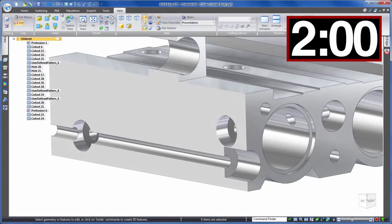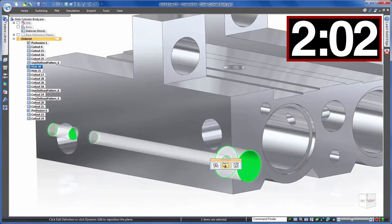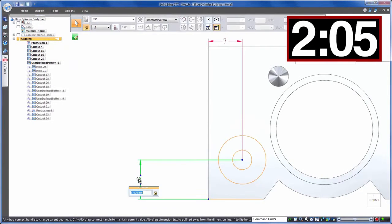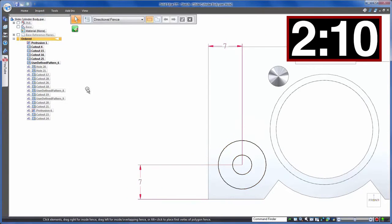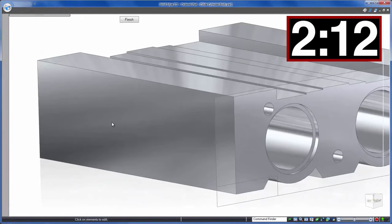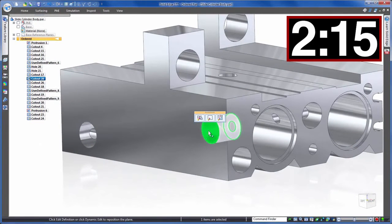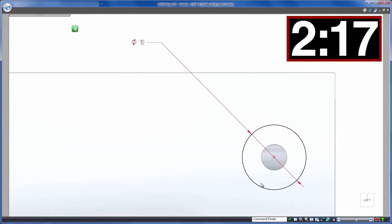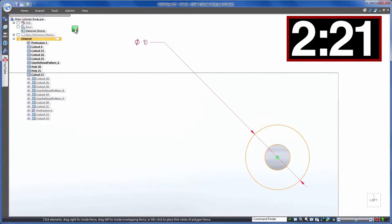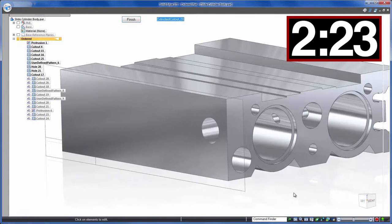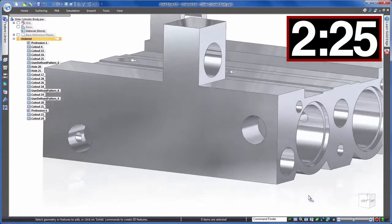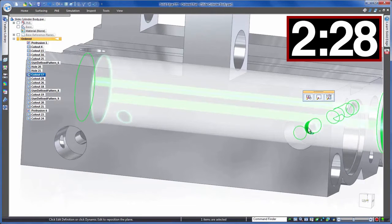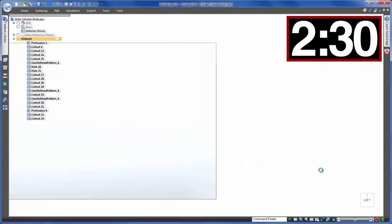We'll go into the sketch and modify the dimension that's controlling its position subtracting one millimeter. Again we'll use the equation in dimension box method for ease. We need to do the same with the top counterbore to total our required two millimeter clearance but repeating the same steps notice that this wasn't created in the same way as the previous. Instead it has two cuts one concentric to the other.